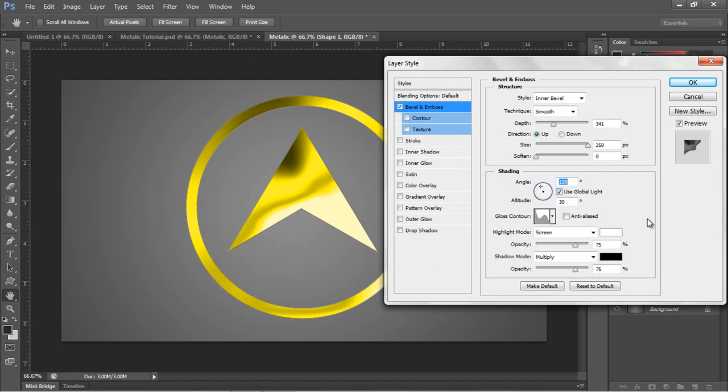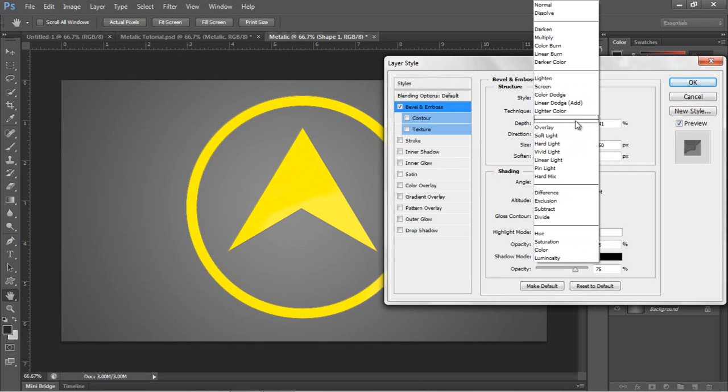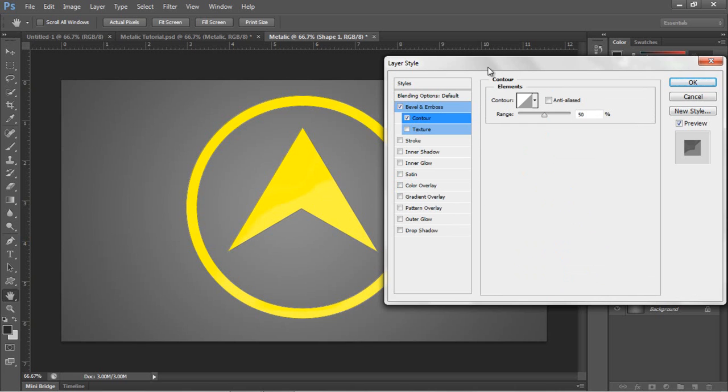Which is this one here. Highlight mode screen and set it to about 25%. Shadow mode to multiply and set it to about 28%. That should do that. Straight to contour. I'm just going to leave that as it is. That should do it. It just raises the contour level line.